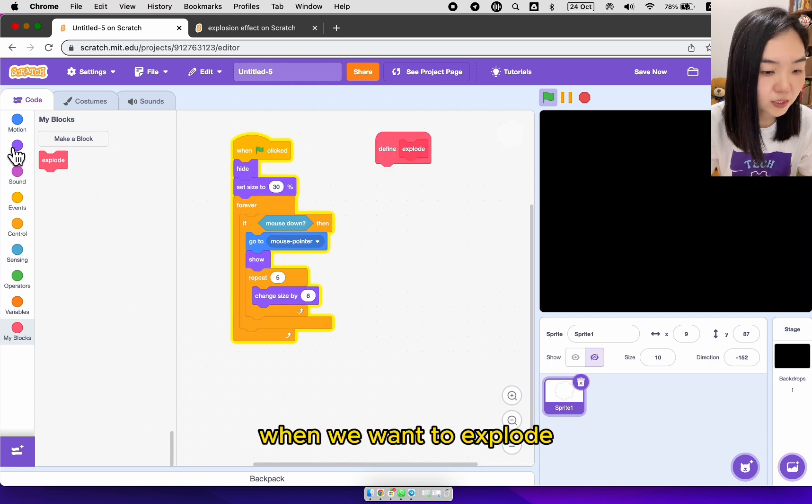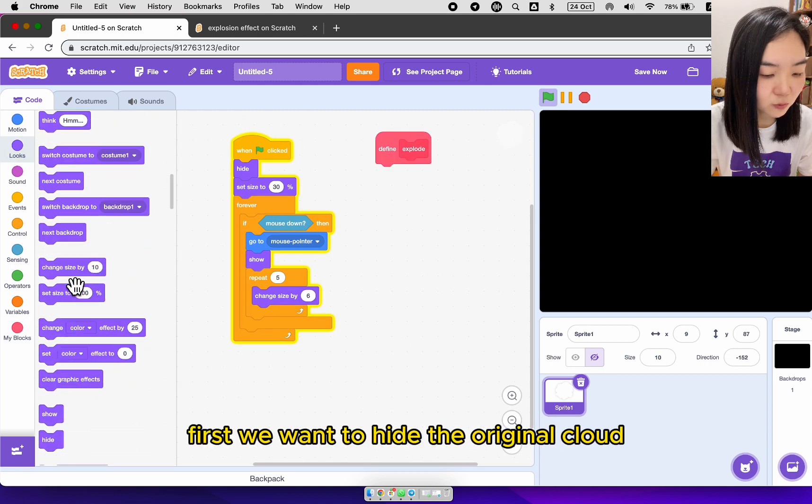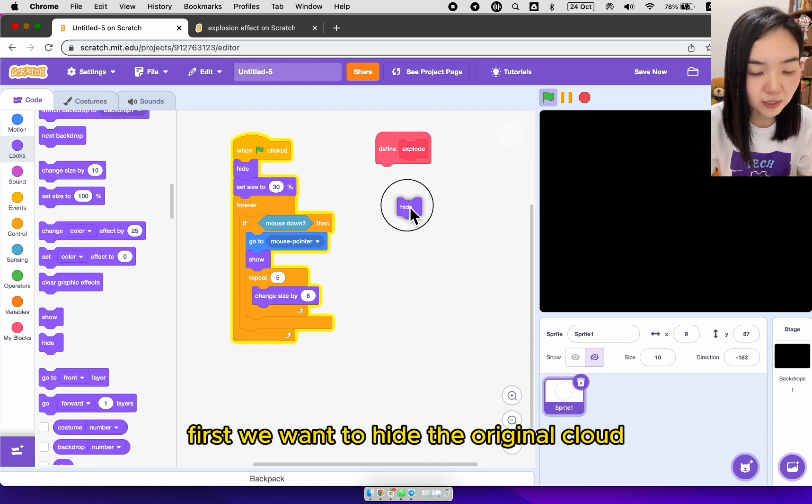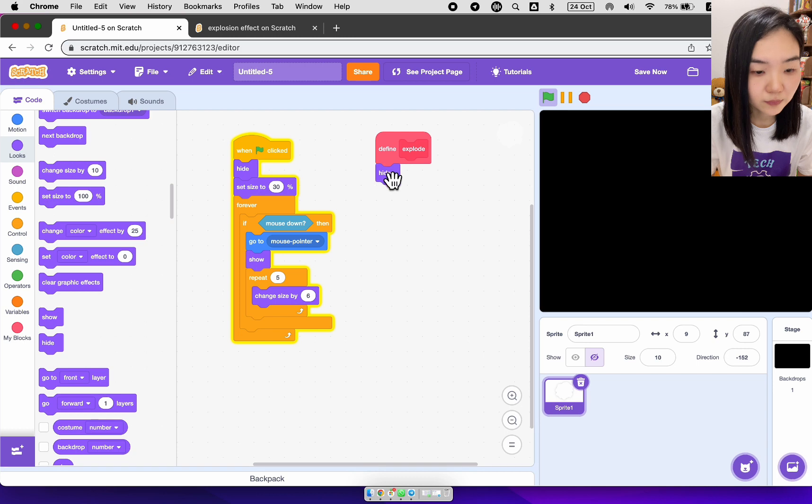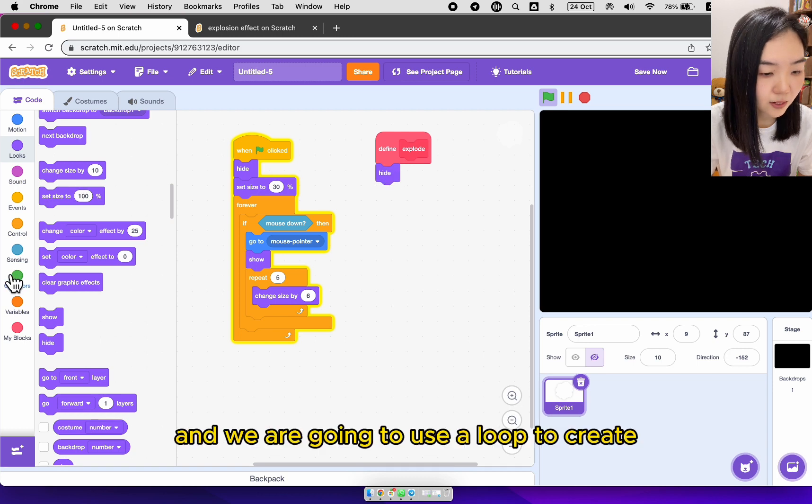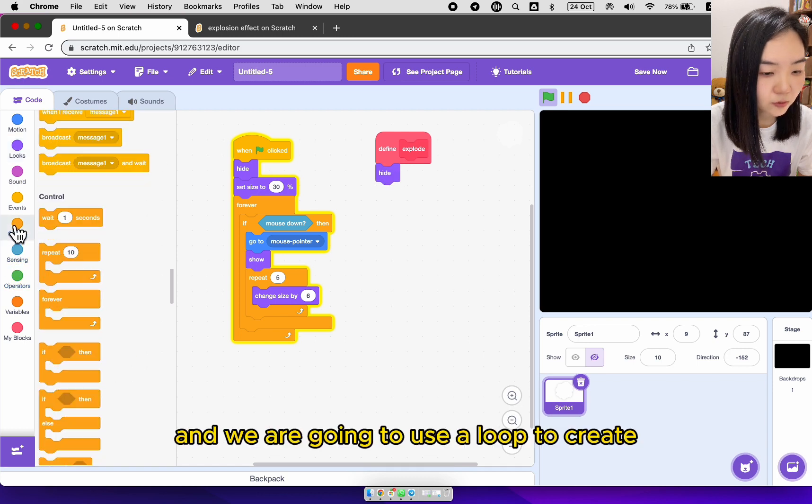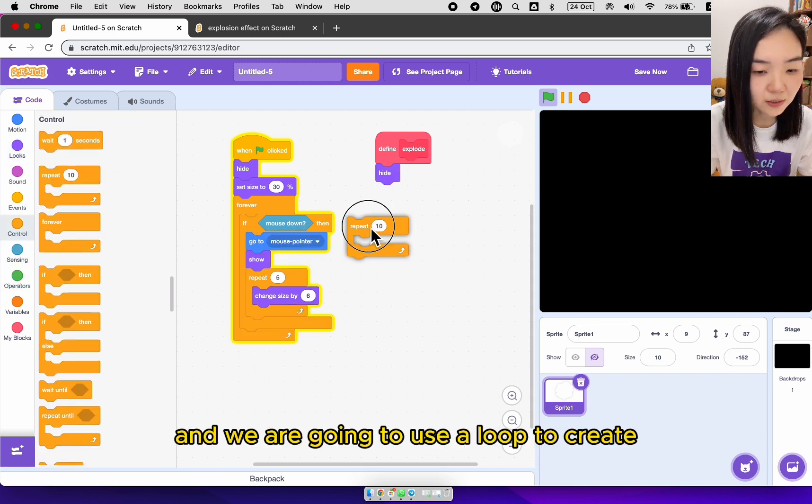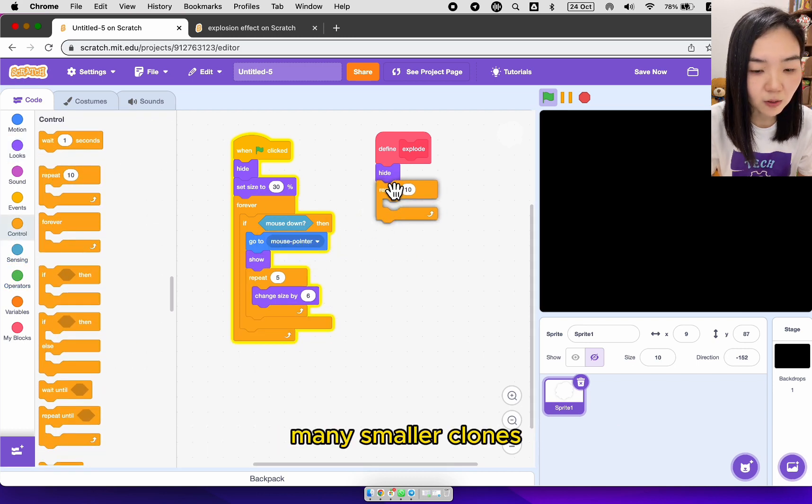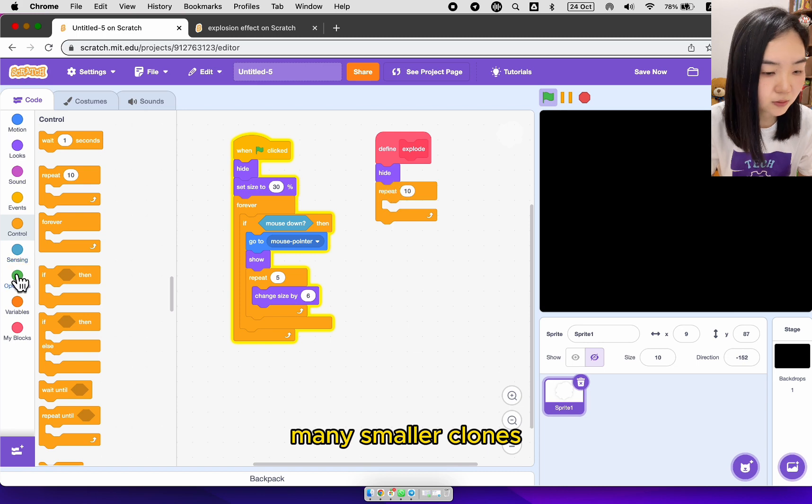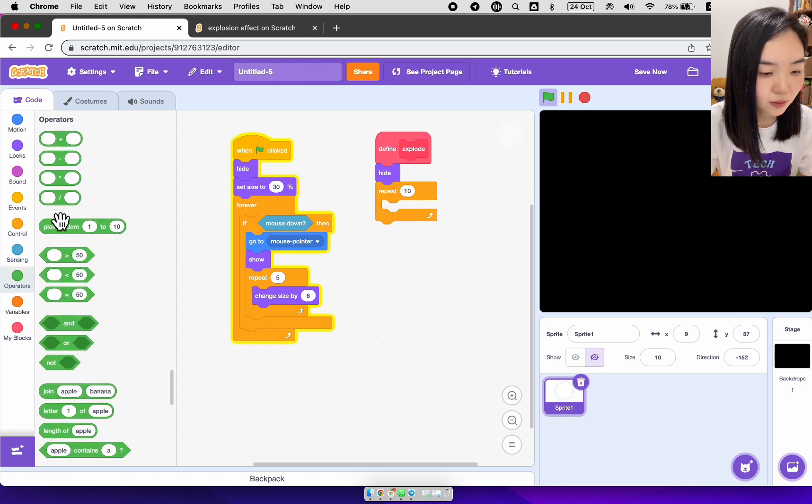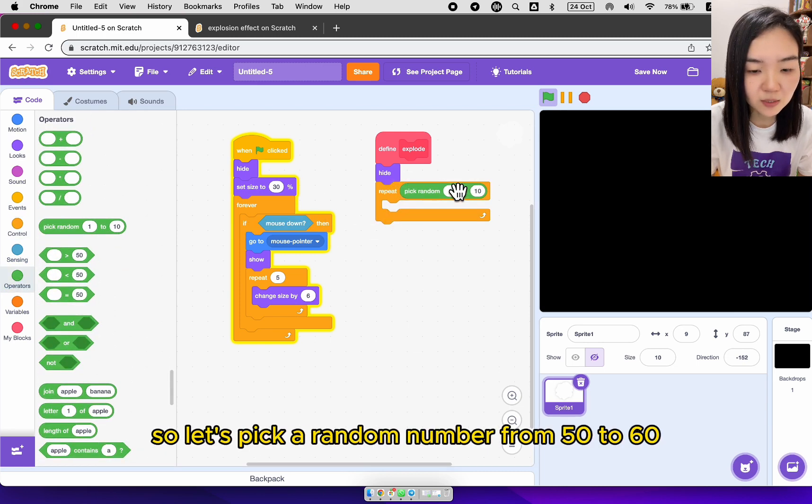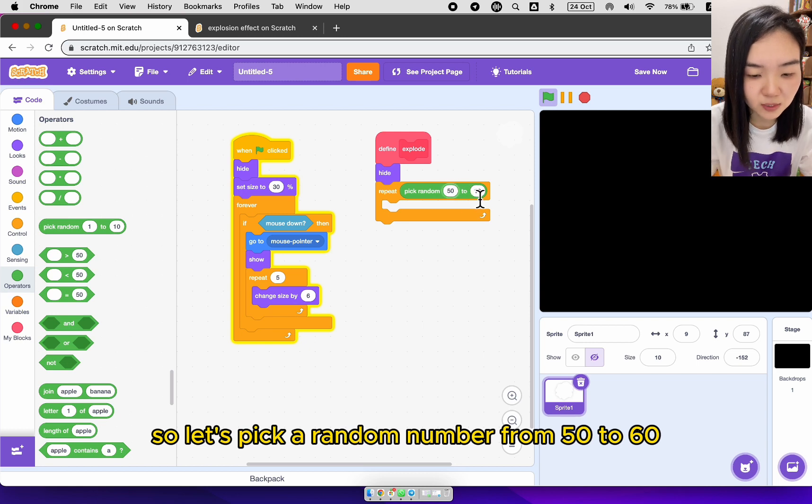When we want to explode, first we want to hide the original cloud. And we are going to use a loop to create many smaller clones. Every time we want to create a different number of clones. So let's pick a random number from 50 to 60.